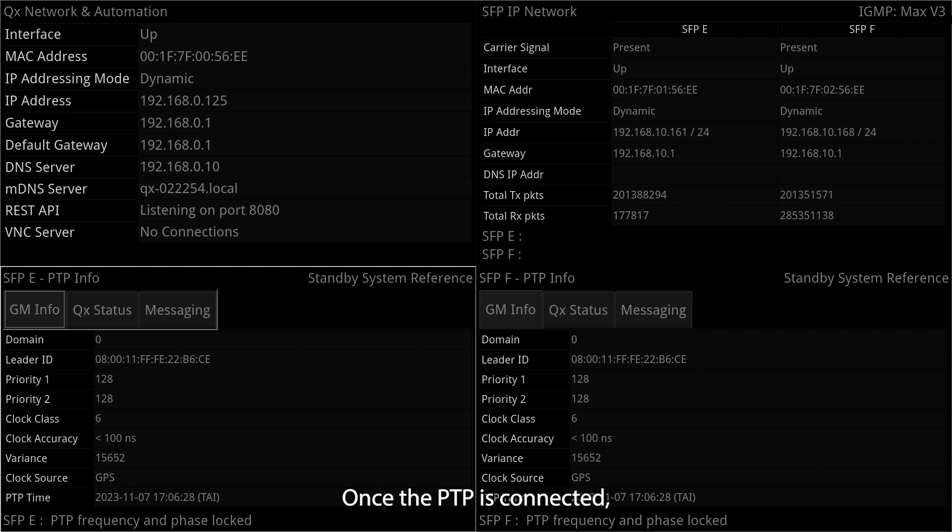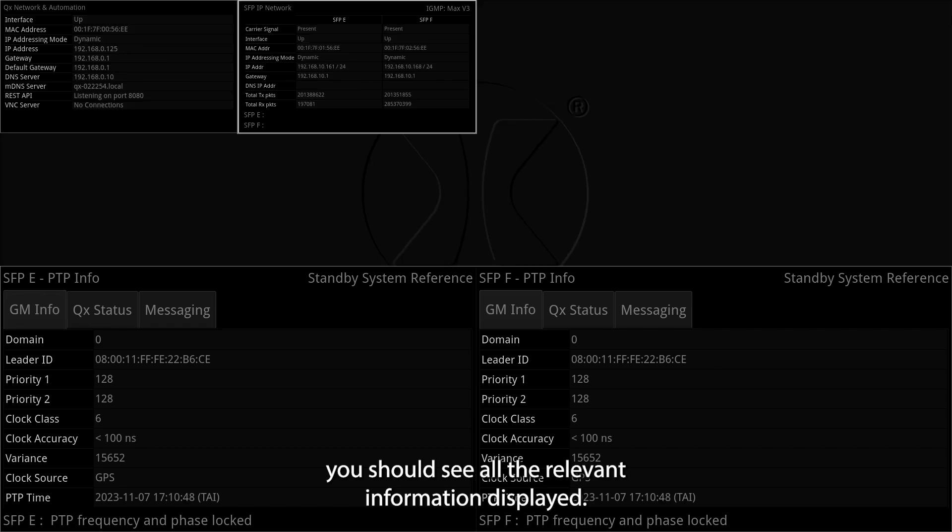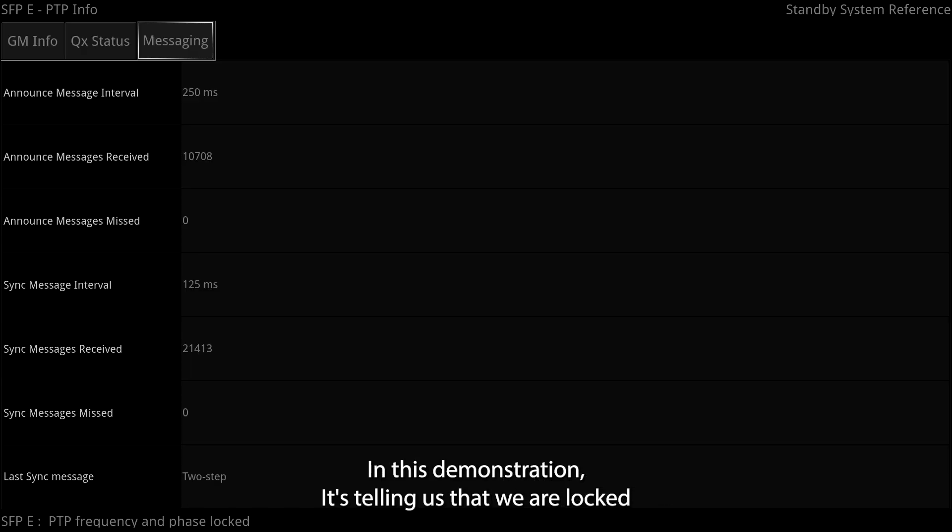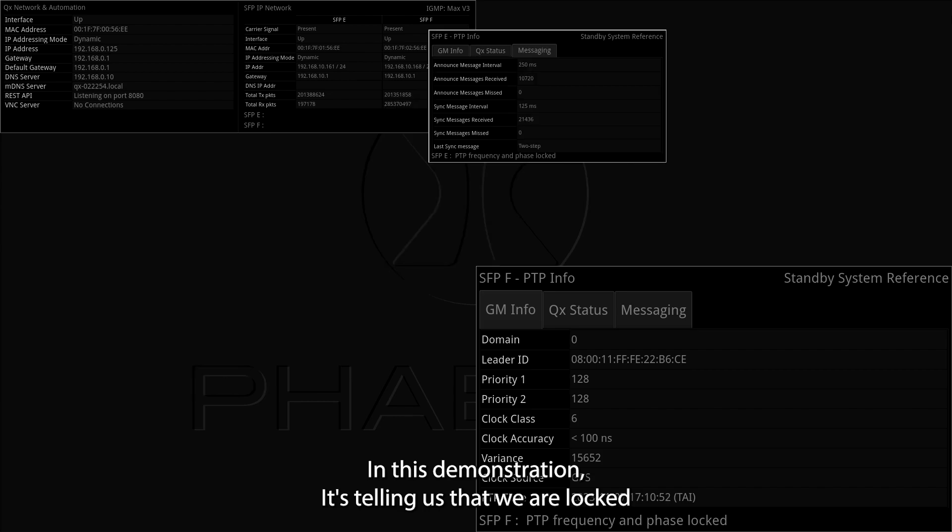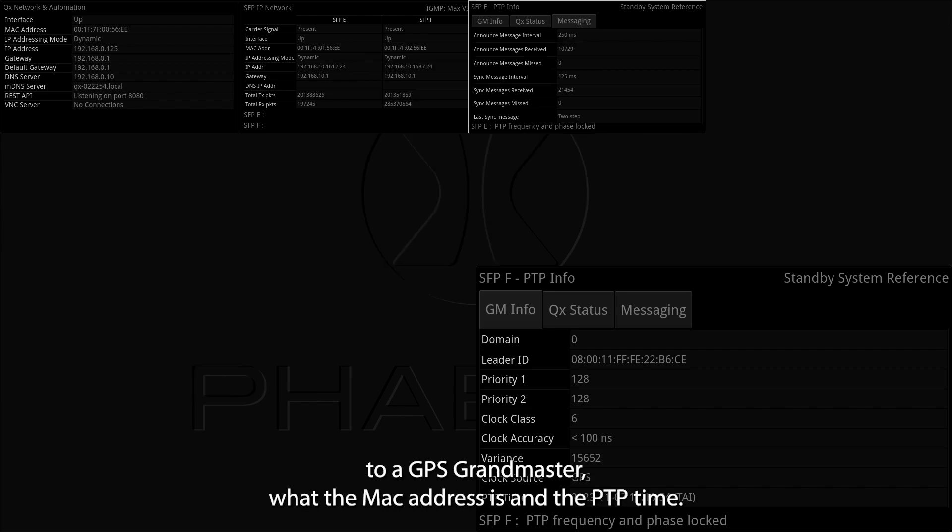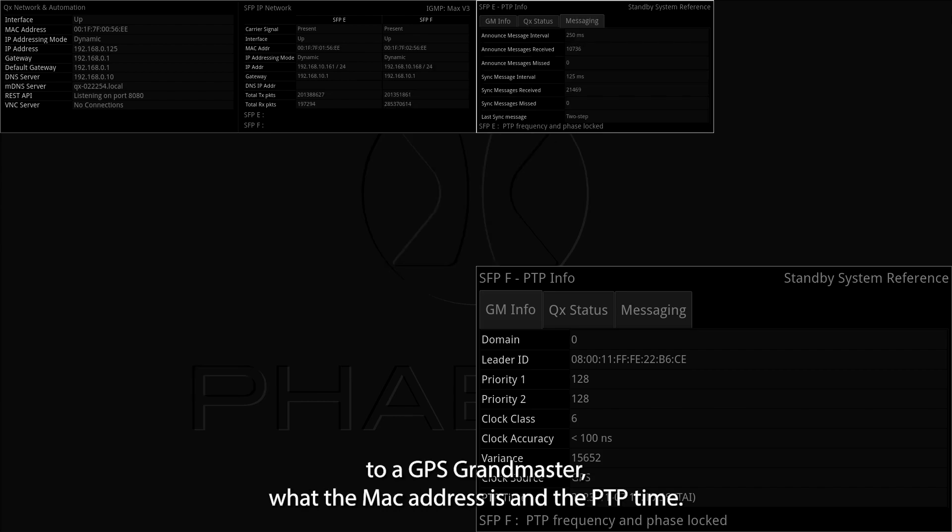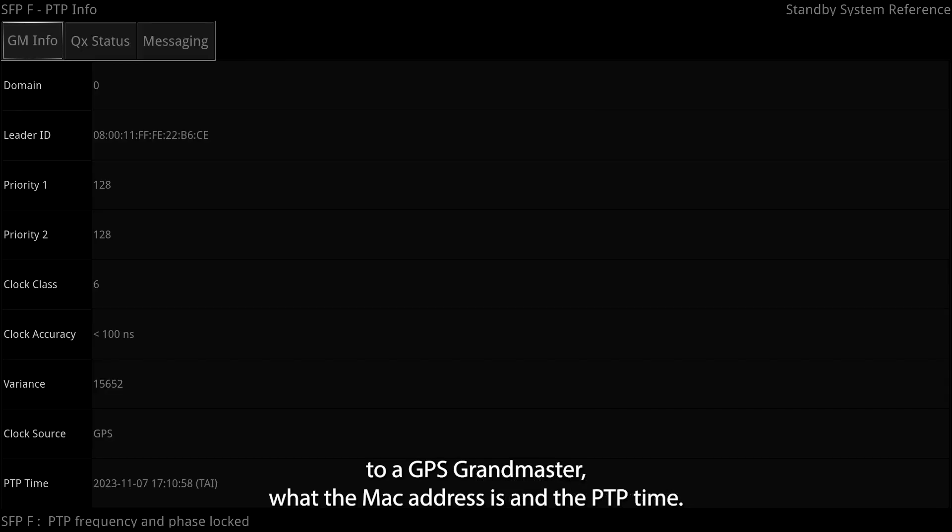Once the PTP is connected, you should see all the relevant information displayed. In this demonstration, it's telling us that we are locked to a GPS grandmaster, what the MAC address is and the PTP time.